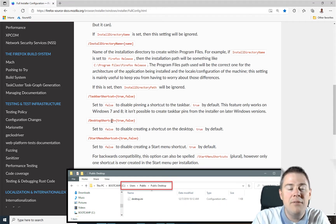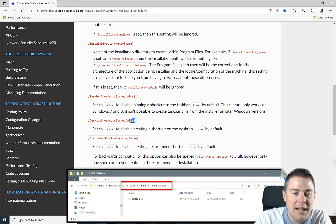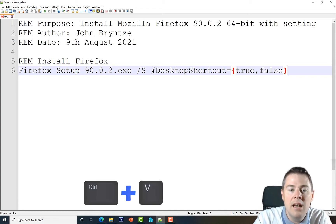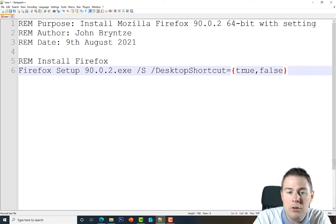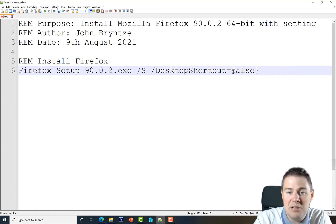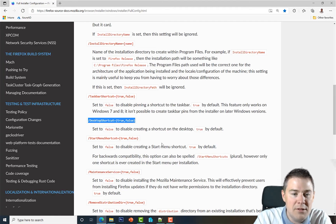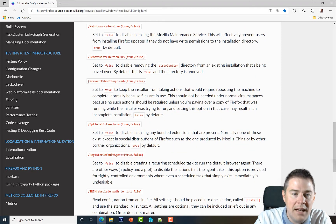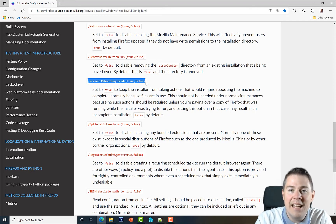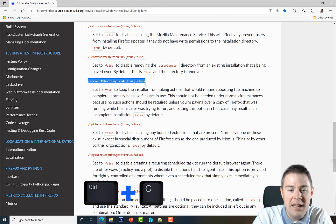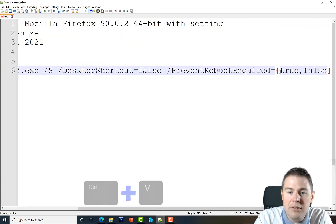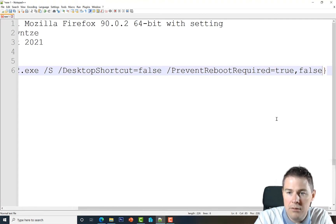The reason I avoid desktop shortcuts is that they get installed under C:\Users\Public, so everyone sees the shortcut but non-local admins can't remove it — I get support calls about that. So I'll add the switch: /DesktopShortcut=false. By default it's true, but I don't want it. Also, Prevent Reboot Required — since we're installing silently, if a restart is needed the user would be very surprised, so I add /PreventRebootRequired=true.